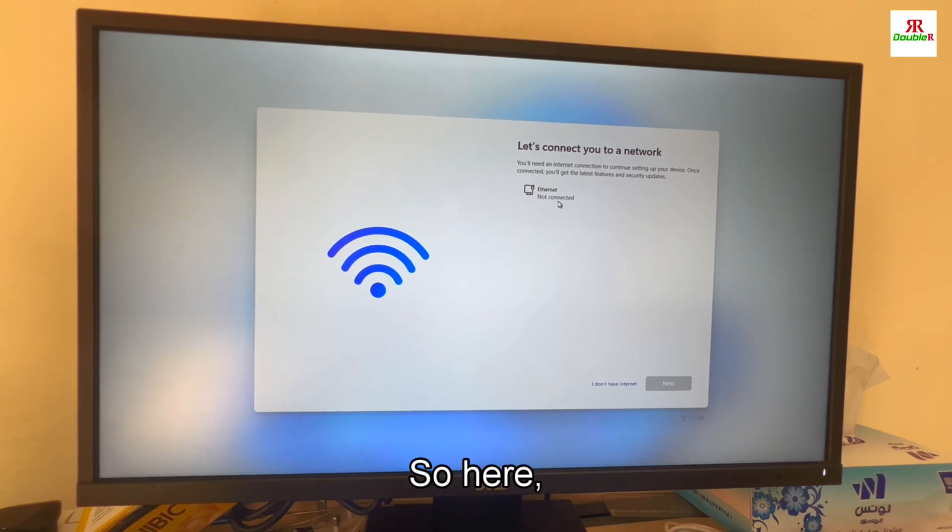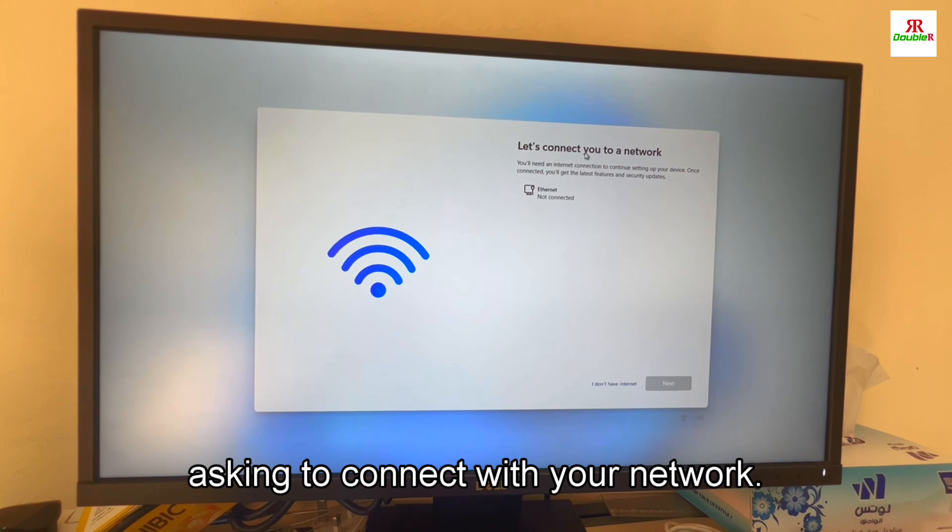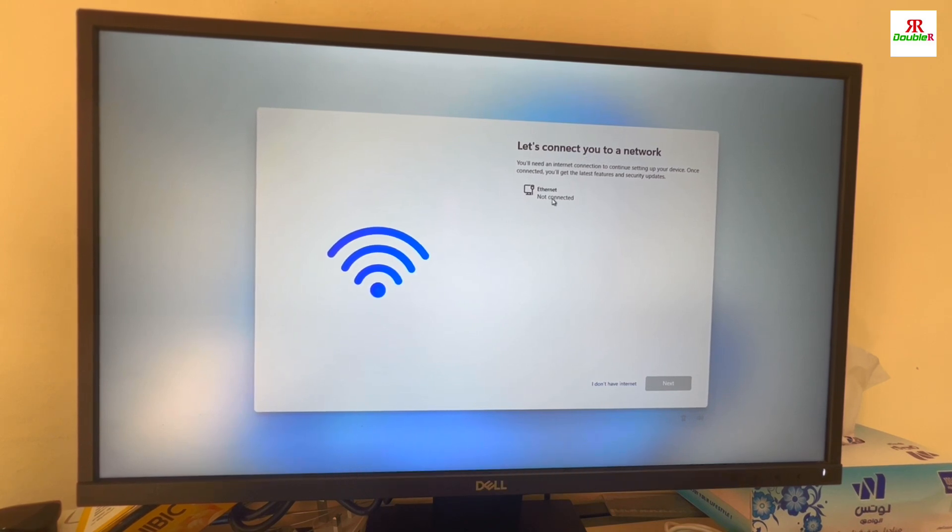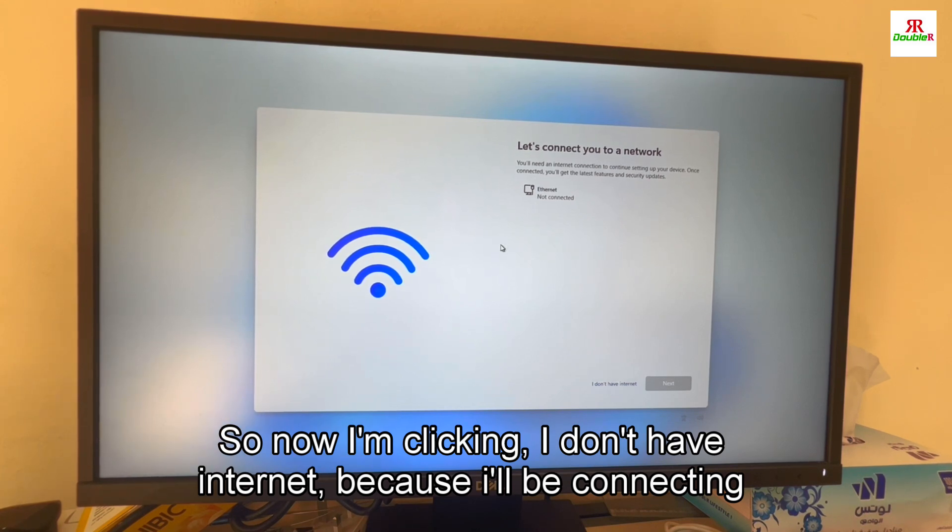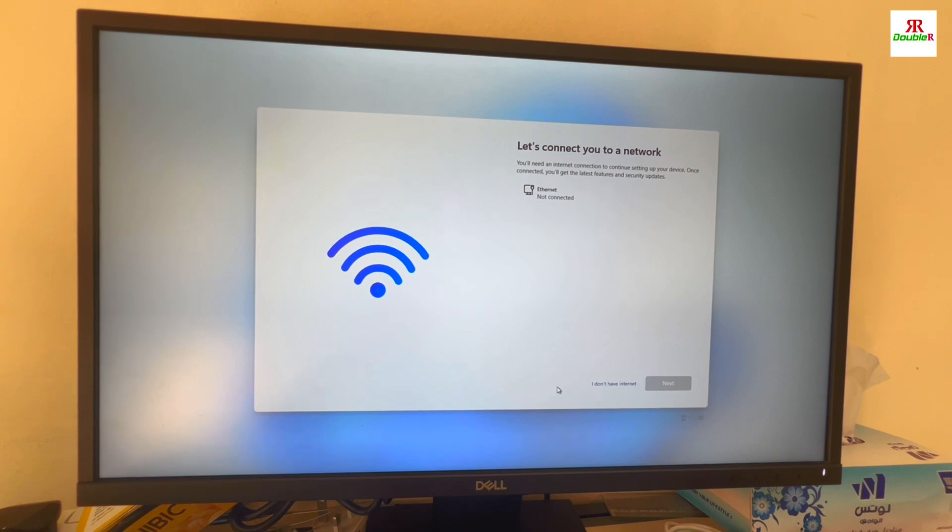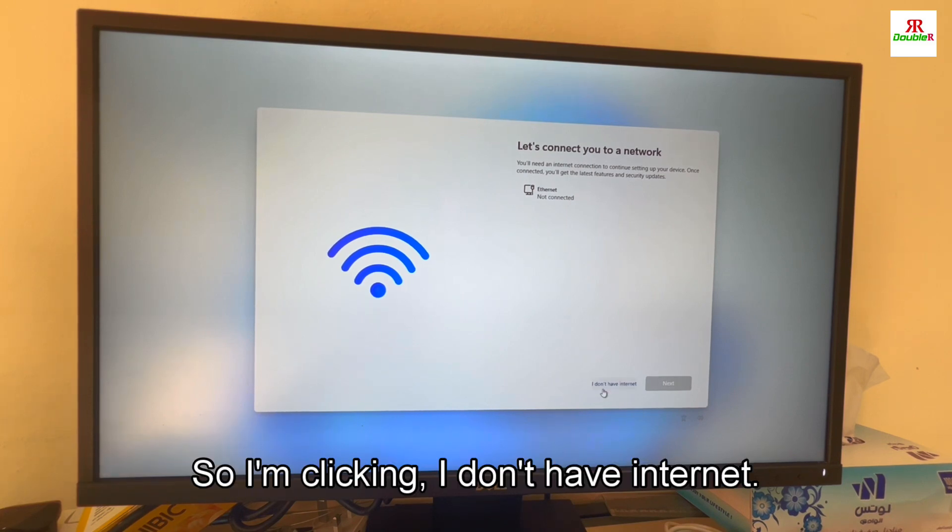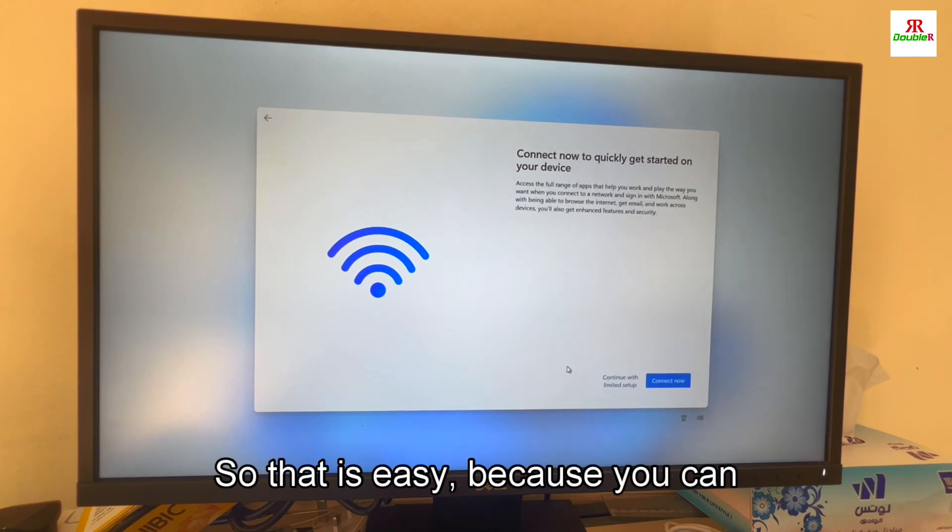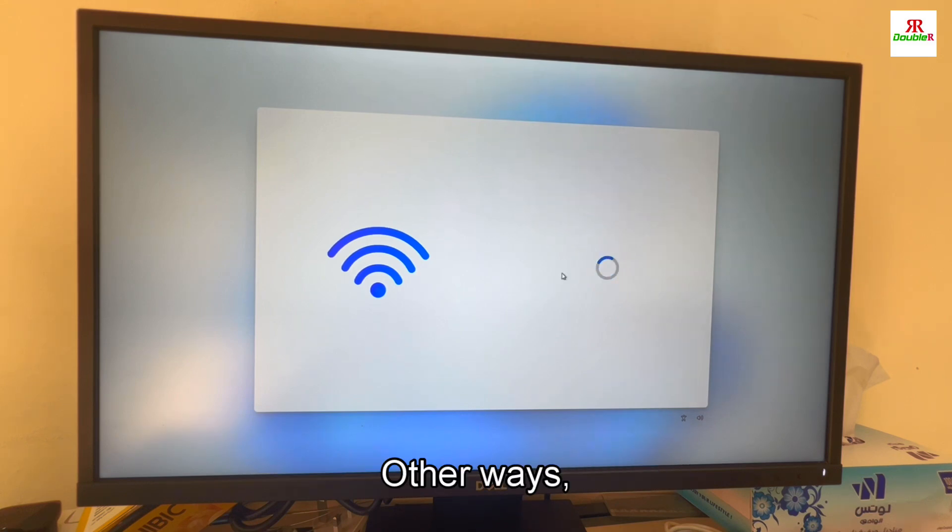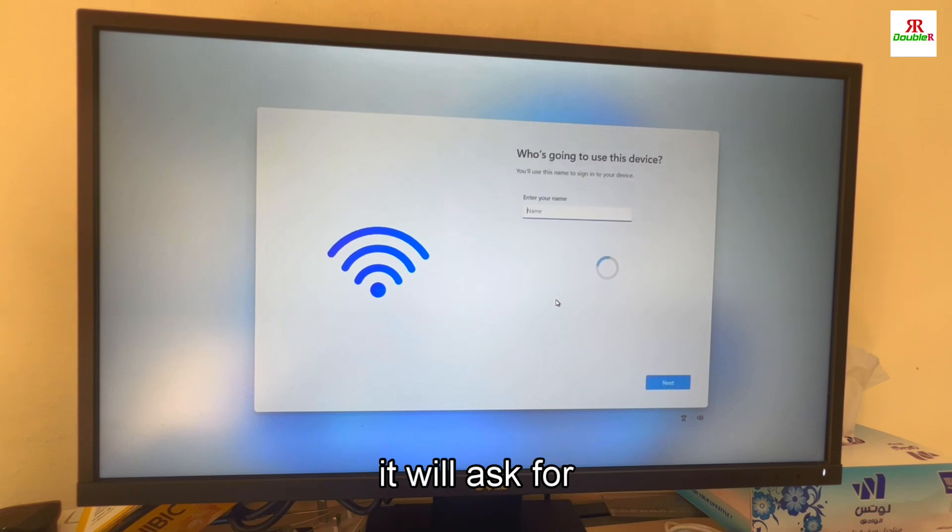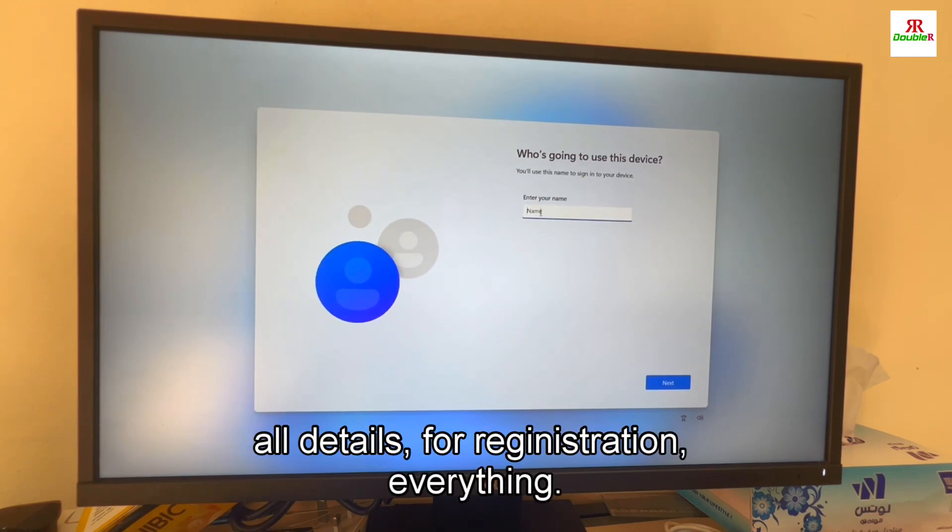Here it is asking to connect with your network. Now I am clicking I don't have internet because I will be connecting with Wi-Fi. That is easy because you can continue with limited setup. Otherwise it will ask for all details for registration and everything.